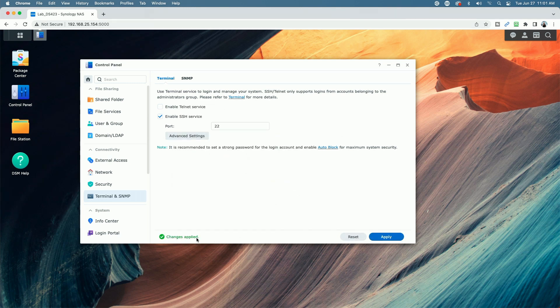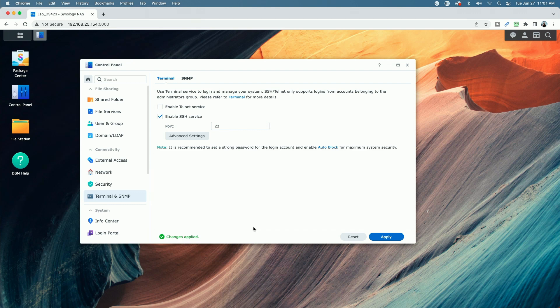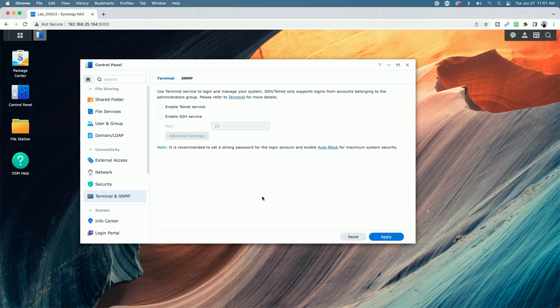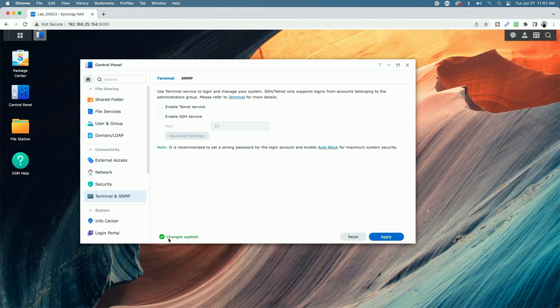You can see here, it says changes applied, make the changes that you need to make in the command line, and then go back and be sure to disable SSH. It's always a best practice to leave it disabled. Just make sure you hit the apply button. So that the changes are saved.